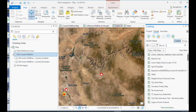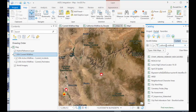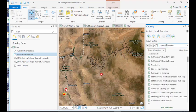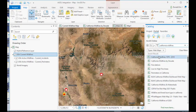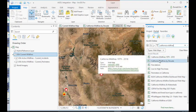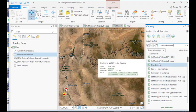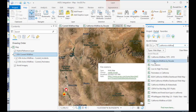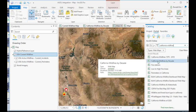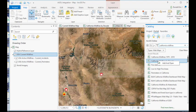And now I'm going to search for California wildfires, and you'll notice it brought back a number of different maps that can be added to my project, and I'm going to select California wildfires by decade.